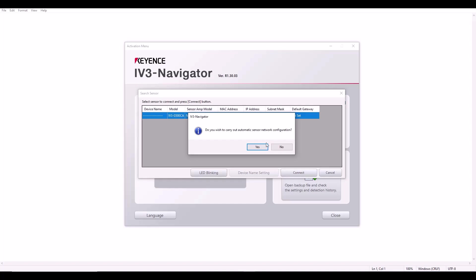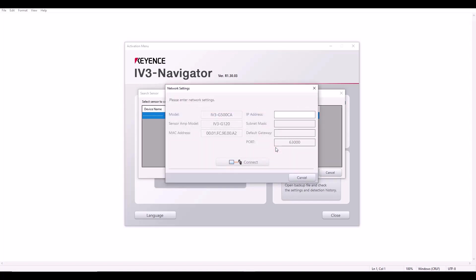If you have a very specific IP address that you want to give the IV3, go ahead and hit no. And then here it will allow you to type in the IP address that you want to give the IV3. So in my example, I'll give it 172.19.102.10 and I'll put the same subnet mask as my PC. And then I can simply hit connect.